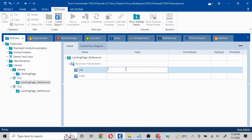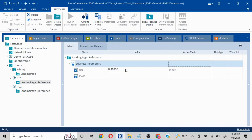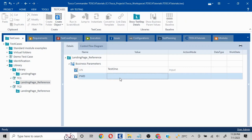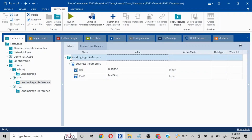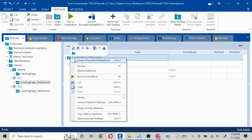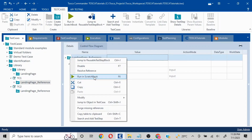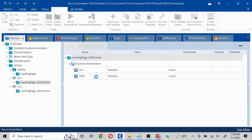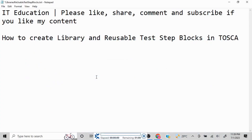I'll mention 'test1' for the username and 'test1' for the password. If I run this, you will see that it is going to input 'test1' and 'test1' into the respective fields.